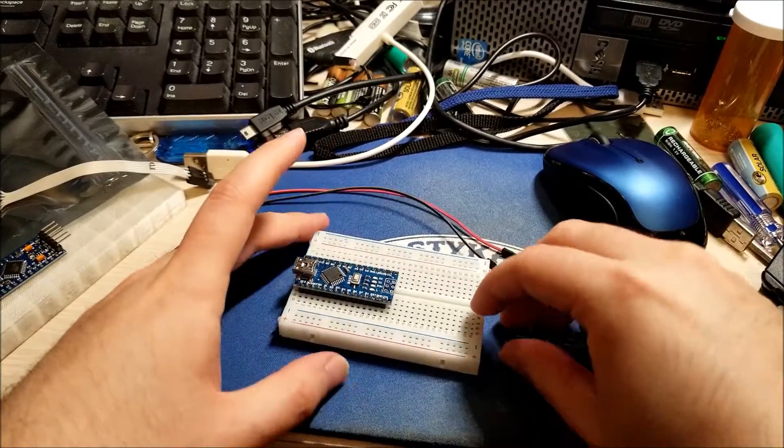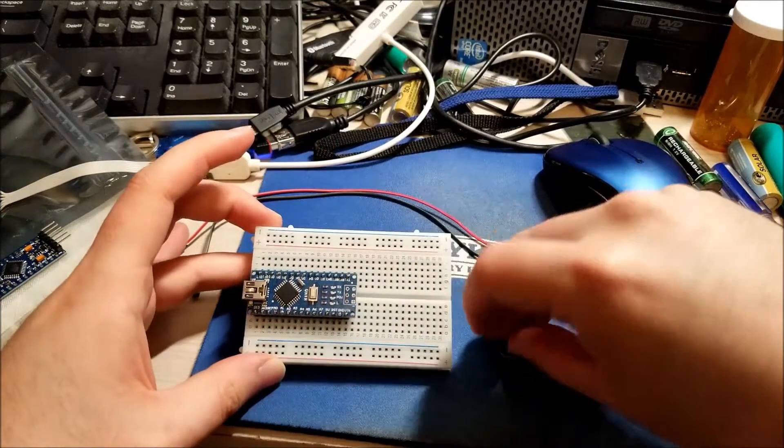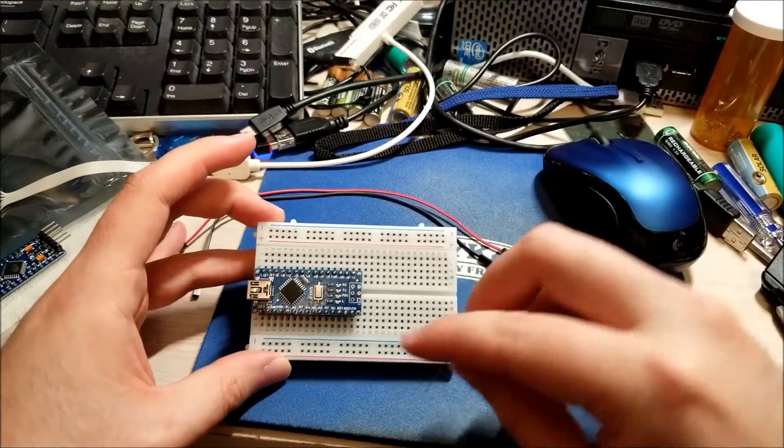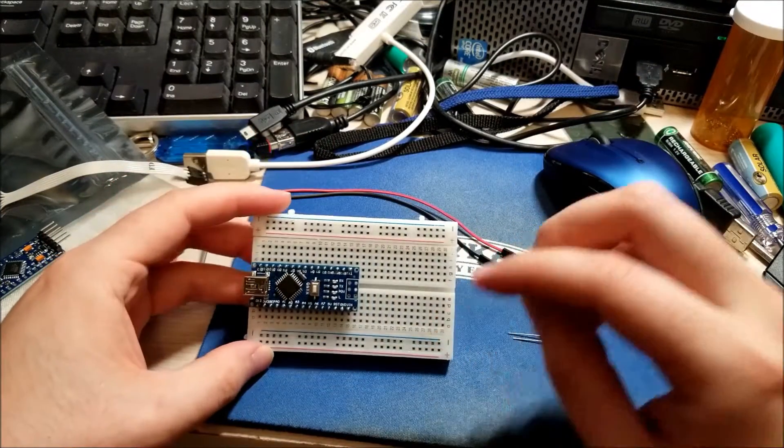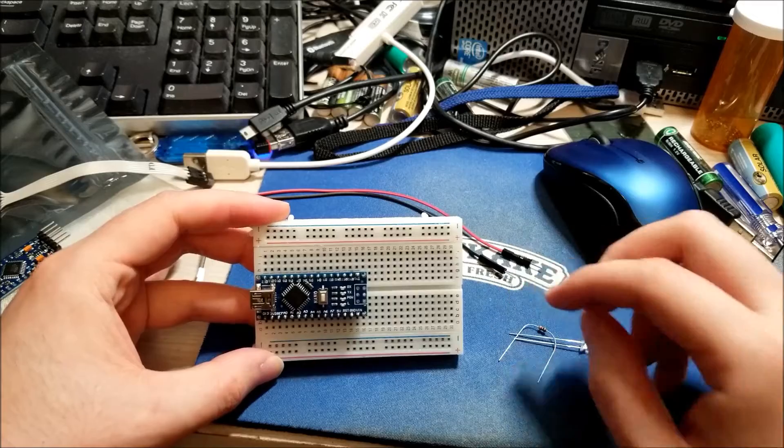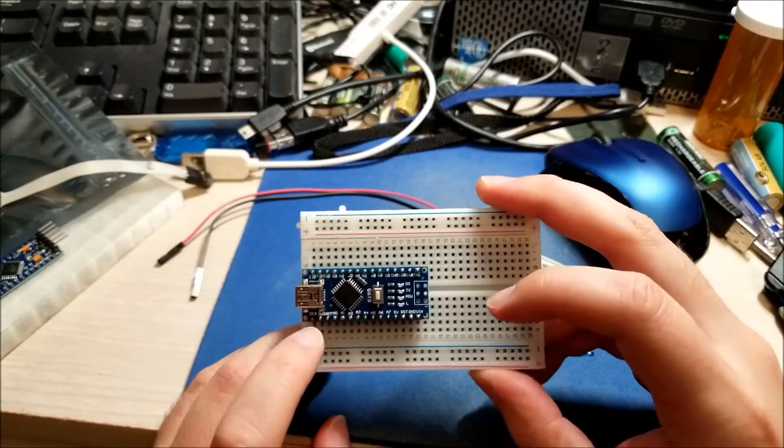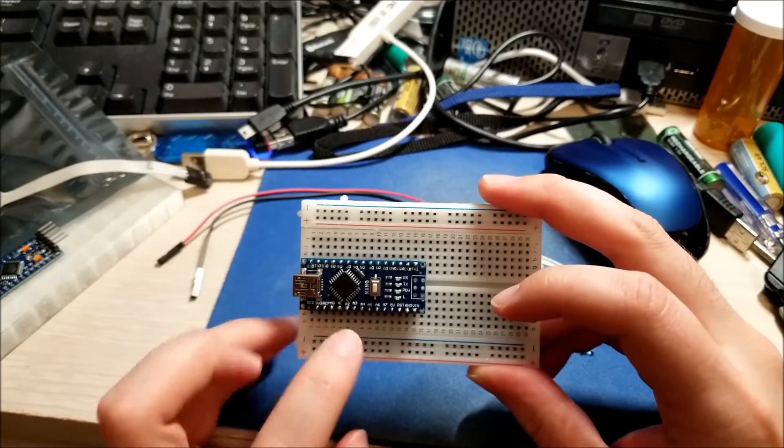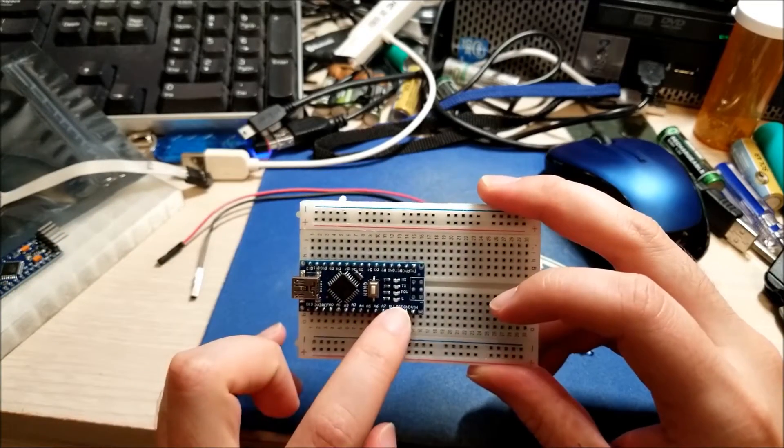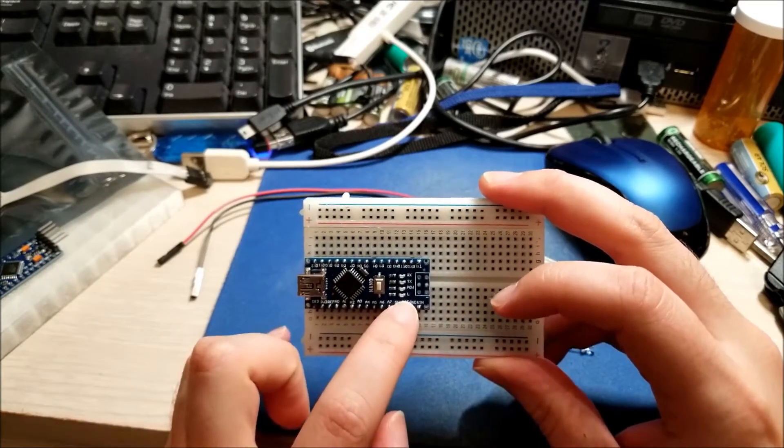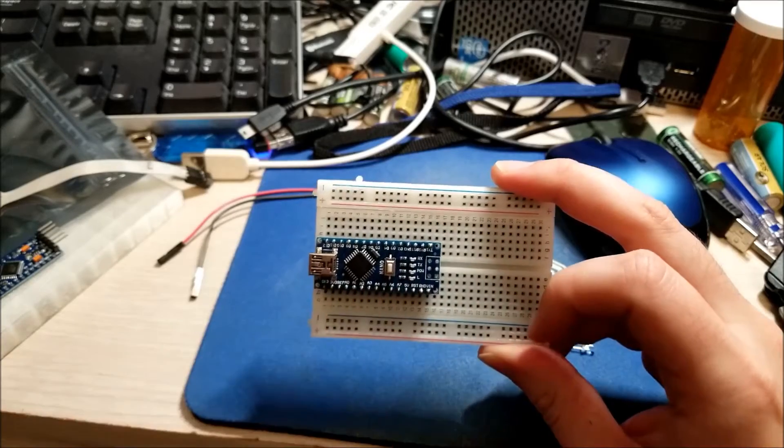So to wire it up, one thing to note about the Arduino boards is that pin 13 is usually always mapped to this LED, which is labeled L.